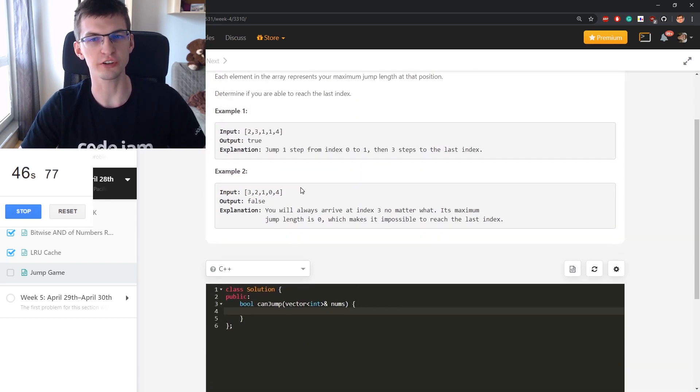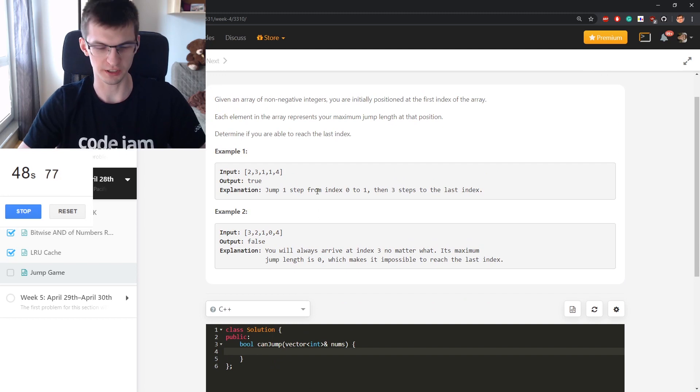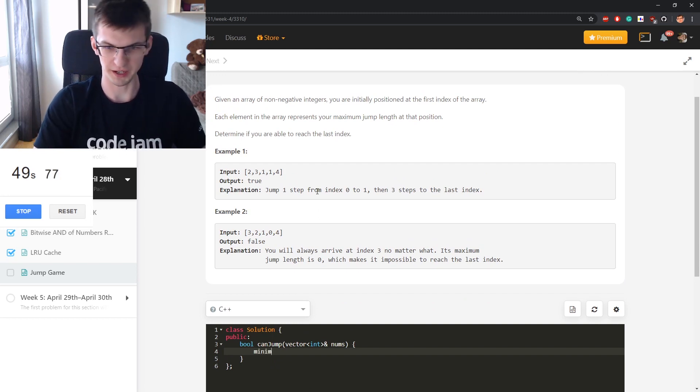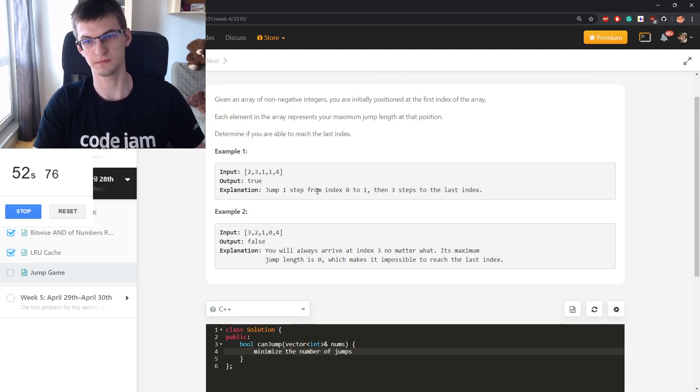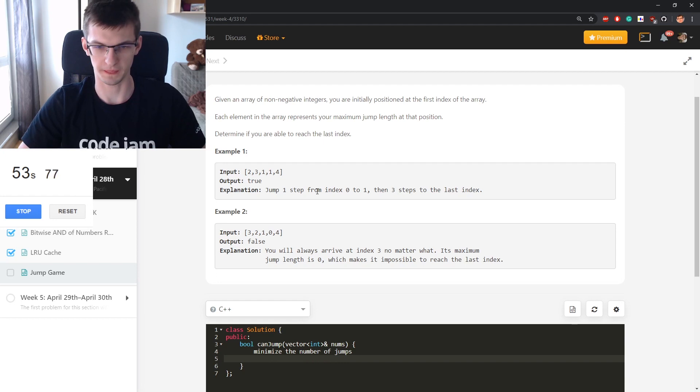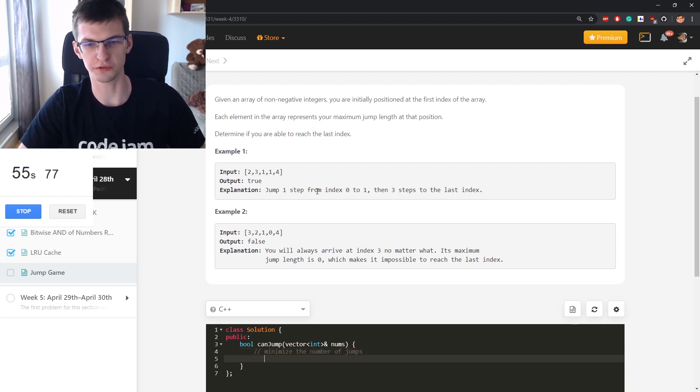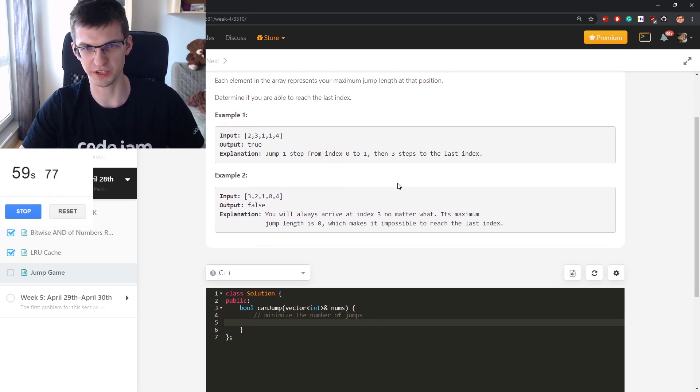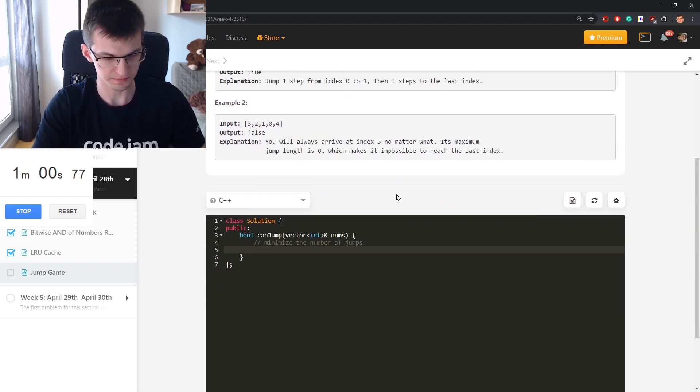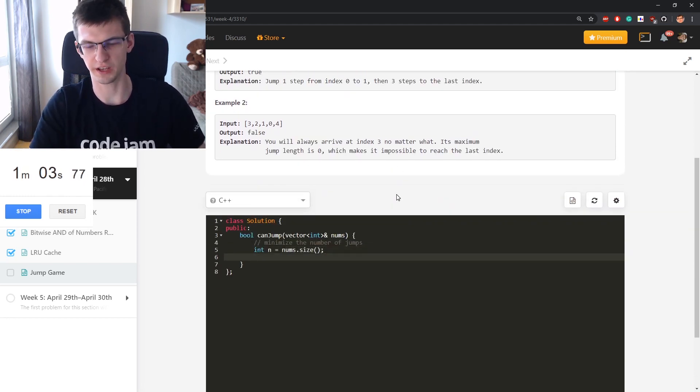I will solve even a harder version of this problem. I will minimize the number of jumps, not just say true or false. I will say true or false and additionally say what's the number of jumps.